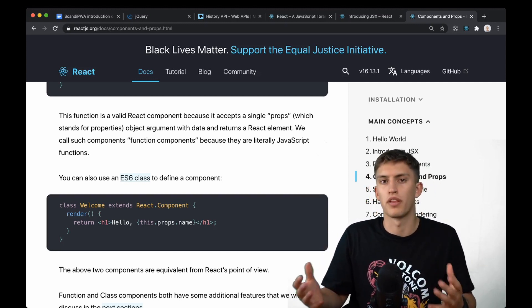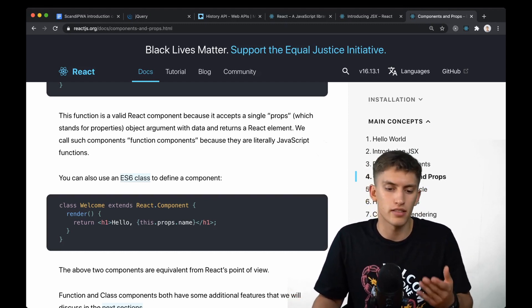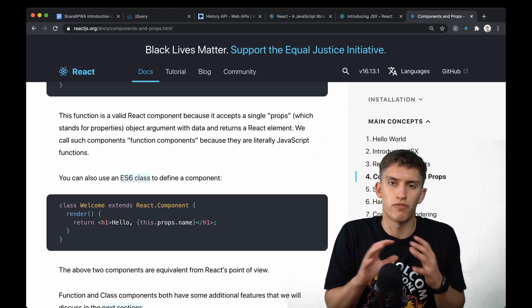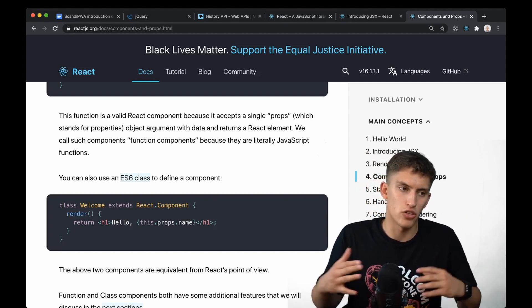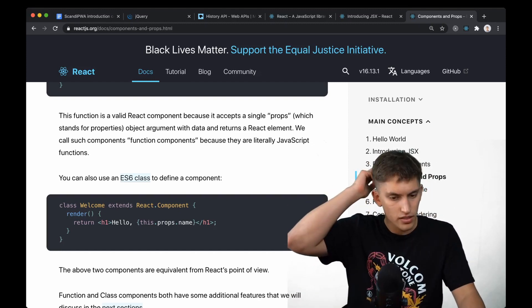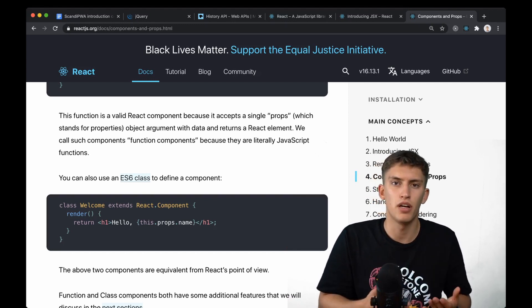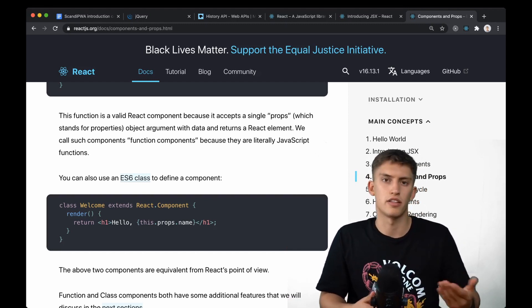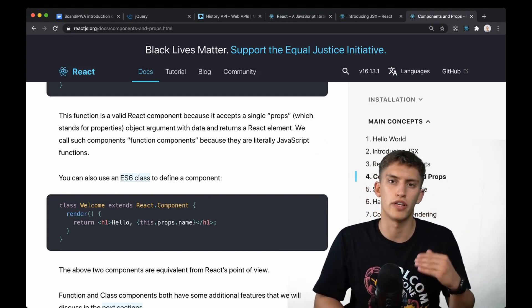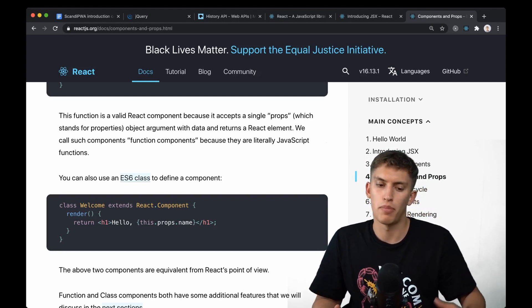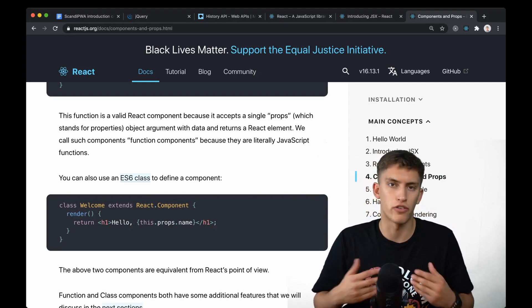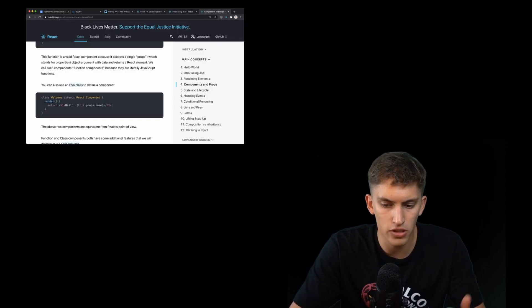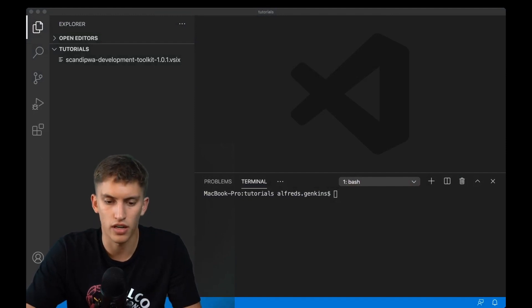Working with state is made easier and most importantly it's a class, so your functions can be declared and called on demand and you can access them from outside. This is very useful if you're writing a theme which should be extended like Scandi PWA. We will focus on class components in upcoming tutorials, but first let's bootstrap the environment.